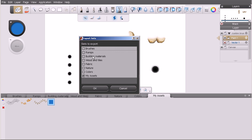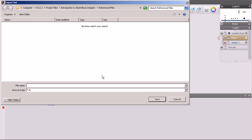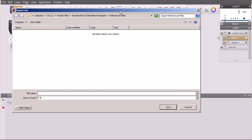I'll choose the export sets option from the custom palette's menu, and we get this dialogue that prompts us to select exactly which custom sets we want to export. We can select one of these, we can select multiple sets, maybe we have multiple different sets created. We'll say my assets and click OK.